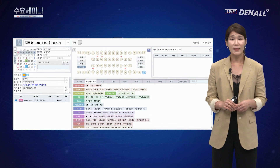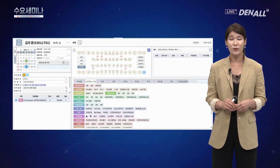여기까지가 청구 업무 1차시 강의로 준비한 내용이고, 2차시에서 다시 뵙도록 하겠습니다. 수고 많으셨습니다.